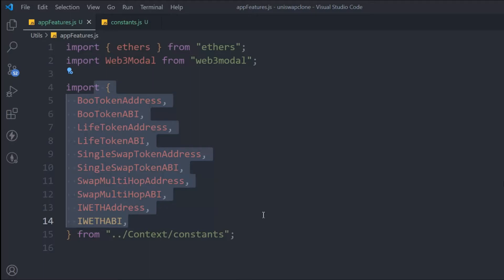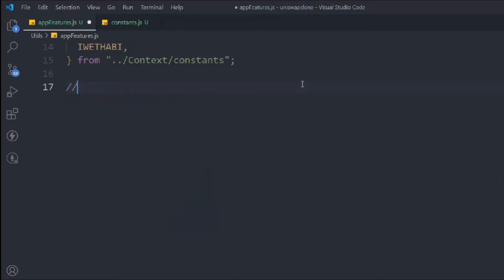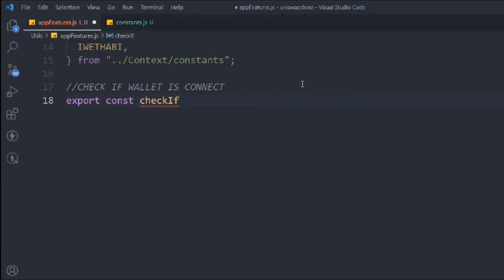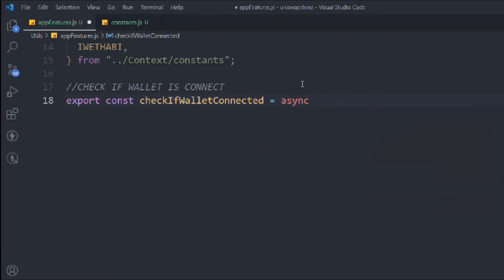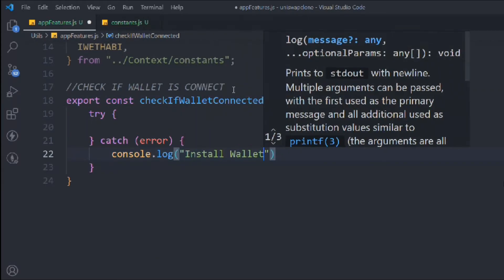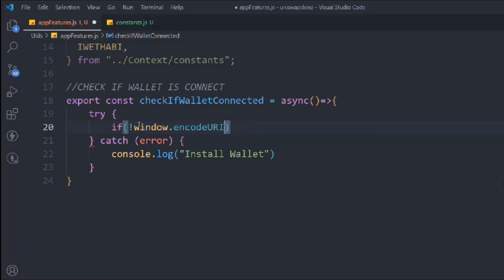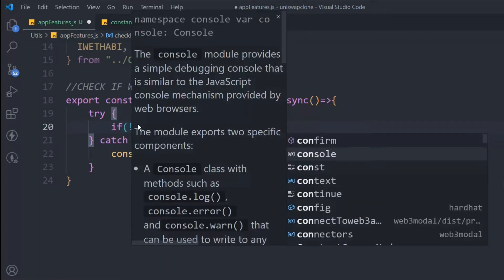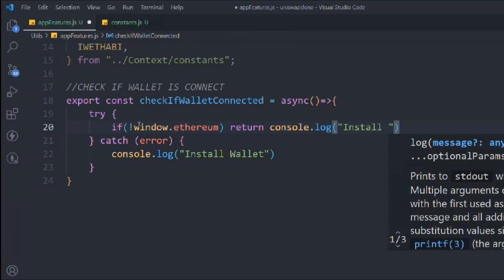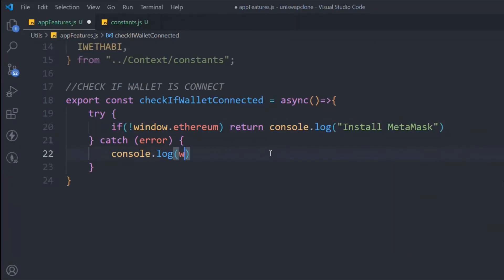Now let's start writing the function for connecting the wallet. Let's check if the wallet is connected — export const checkIfWalletIsConnected, it's going to be an async function. Try and catch — console log the error. If window.ethereum is not there then we simply return this error message: console log 'install MetaMask', and return the entire error object.